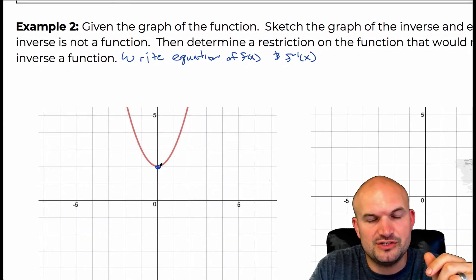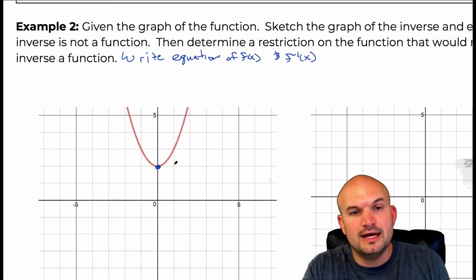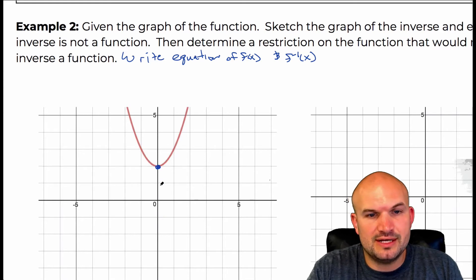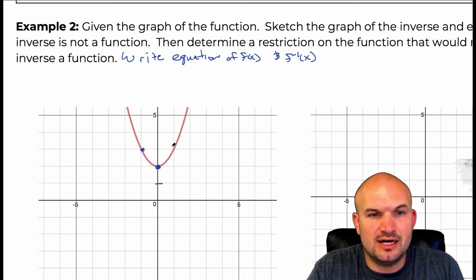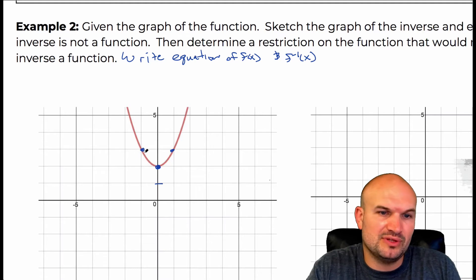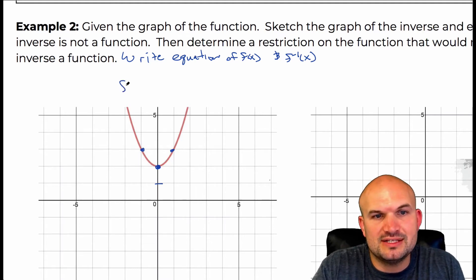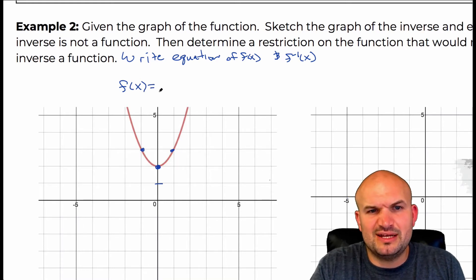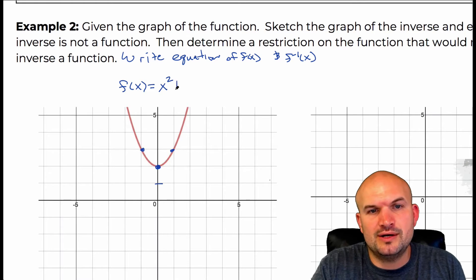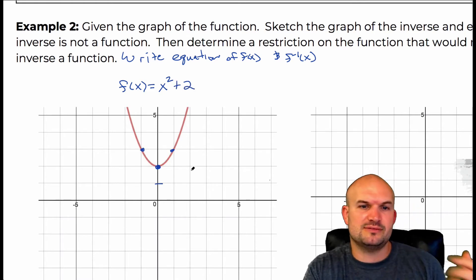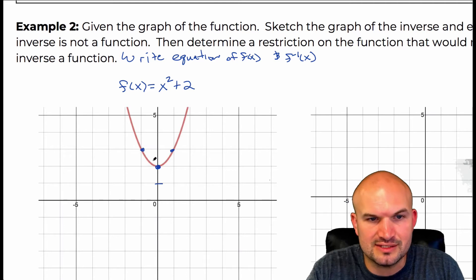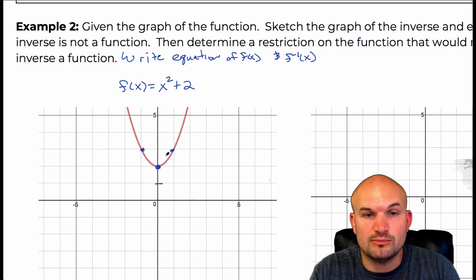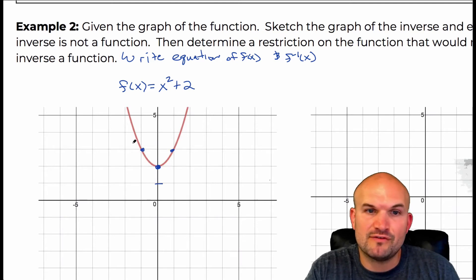If you remember our transformations of functions, you can see this is a quadratic. It looks like the quadratic is being shifted up two units — going over one, up one. So I would write this function as x² + 2. Just by looking at the graph I feel fairly confident, because that one-to-one relationship holds for x² with no stretching or compressing, and then we just have a vertical shift up two.